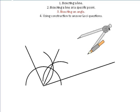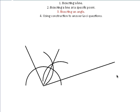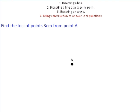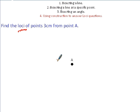Bisecting a line and an angle are often called upon when we have questions that involve loci. This word loci is a really important exam word — loci means the set of points that satisfy certain conditions. For example: find the loci of points 3 centimetres away from point A. So there's a certain number of points that are going to be 3 centimetres away from point A.